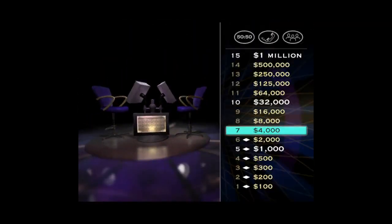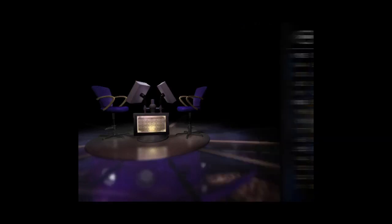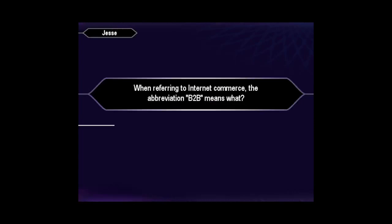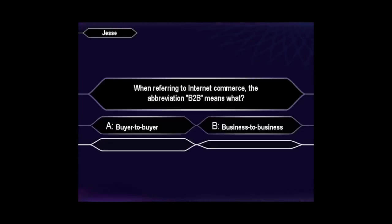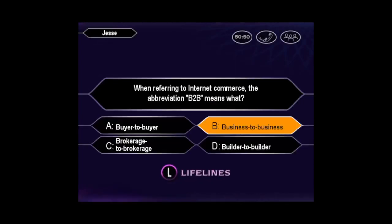You know something? You're almost halfway to the million bucks. Come on, let's pick up the pace and take a look at your next question. Confident it's B, huh? And you're right.